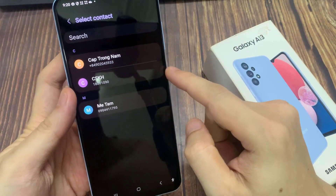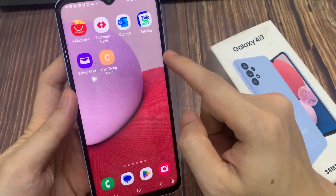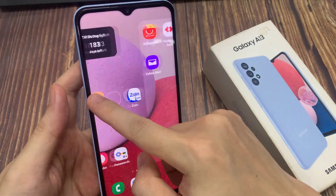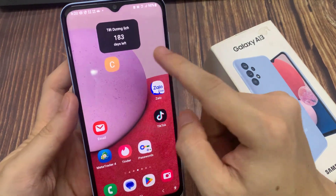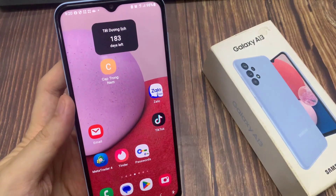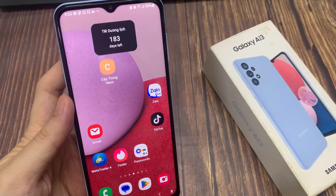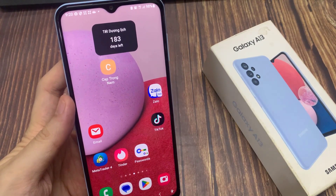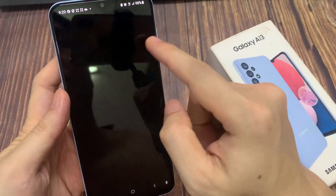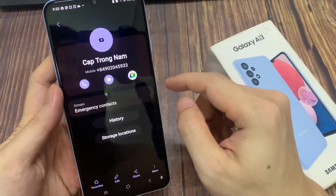Now you can select a contact that you want to create a shortcut for. From now on, when you go to the home screen and tap on that shortcut, it will open up that contact's details, and here you can make a call or send a text message.